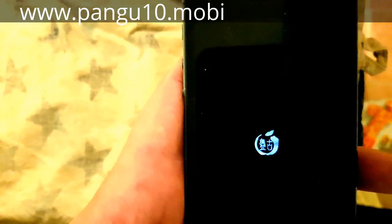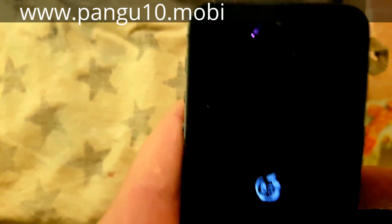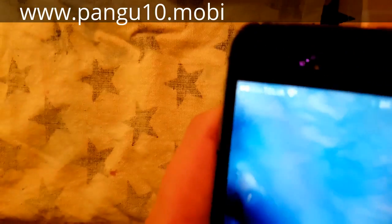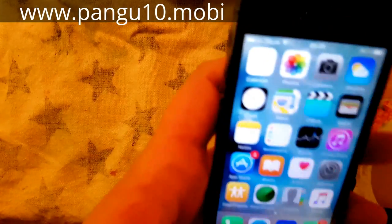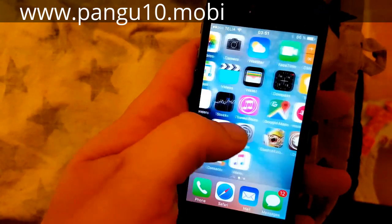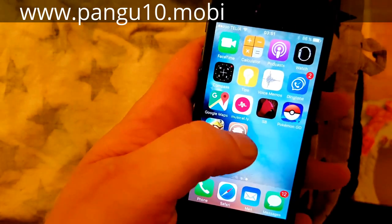There's a little Pangu icon appearing. And now we have Cydia.